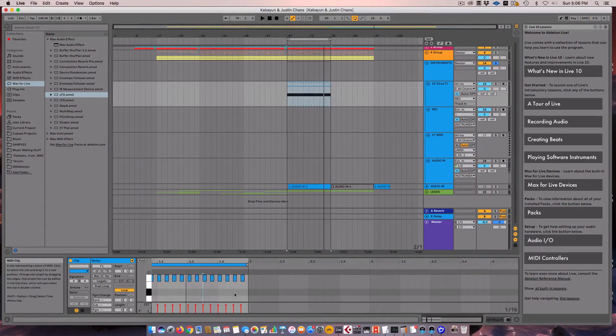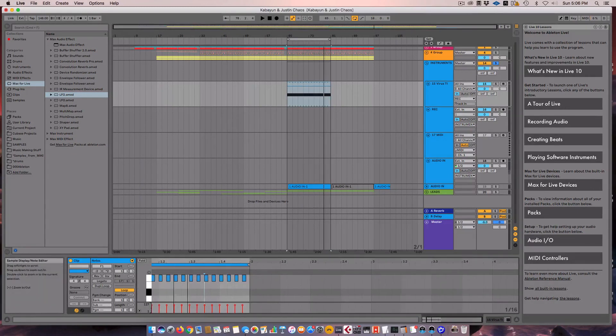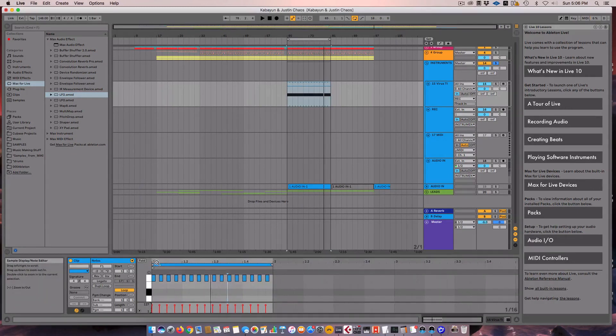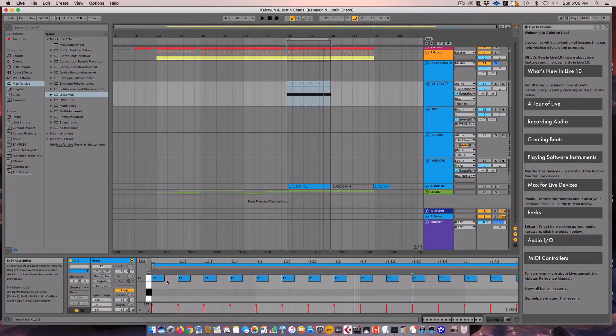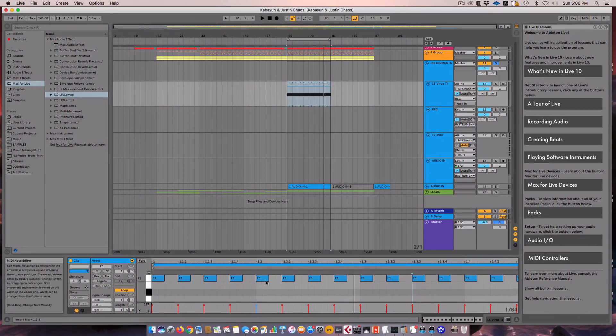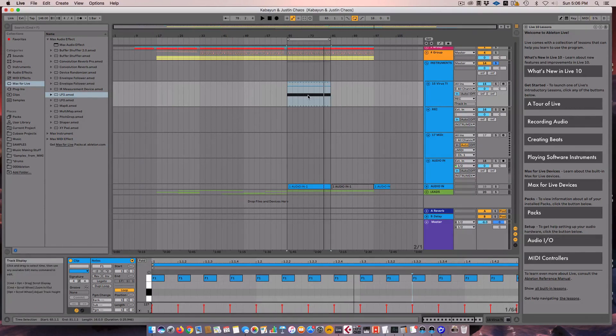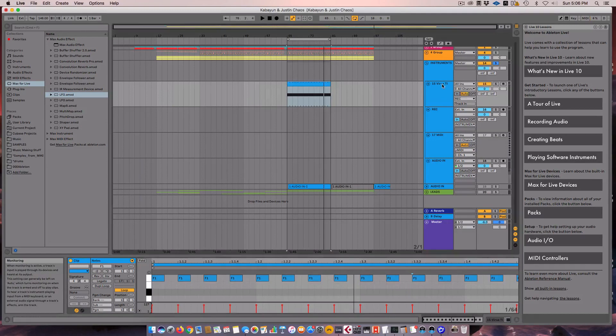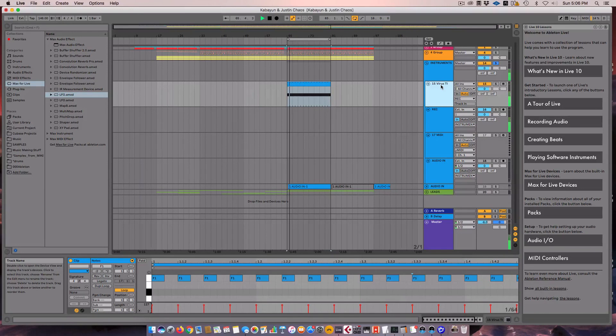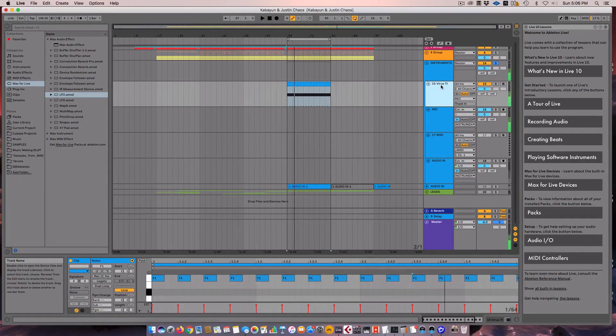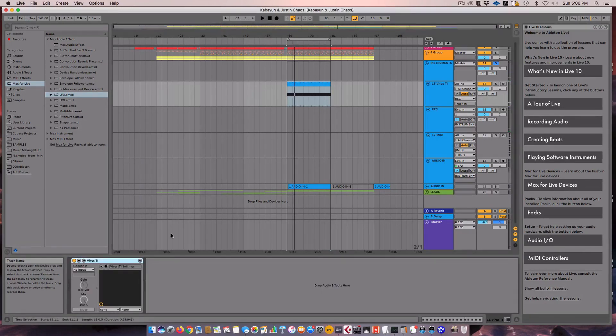So then the first thing we're going to do is, just like the other one, you create your 16th note pattern. I have the note lengths here at 32nd notes, so we have some empty space in between. But they're basically just 16th note pattern. And if we listen to it here, you'll just hear them evenly repeating every 16th note.